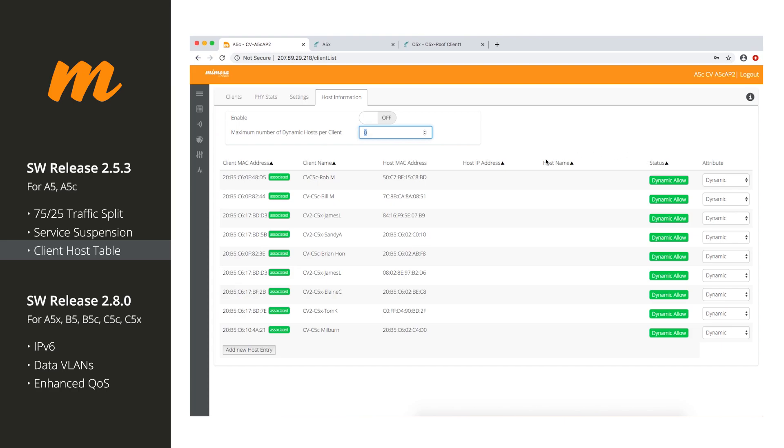You can also whitelist or blacklist specific host MAC addresses as well. So, if they haven't paid their bill, this is another way that you can block the MAC address of their router so they can't connect to the internet. But it doesn't prevent you from accessing their radio or their router. So, it's just another method of blocking them from being able to access the internet.